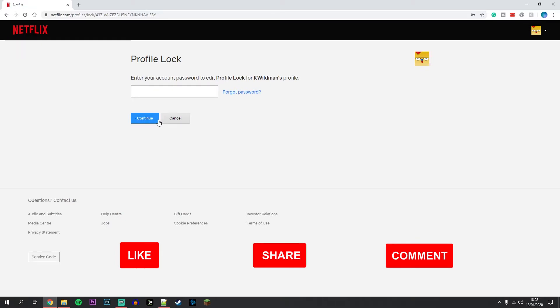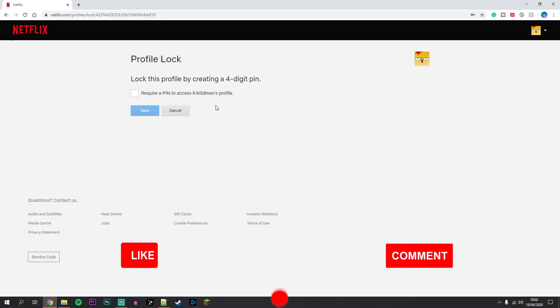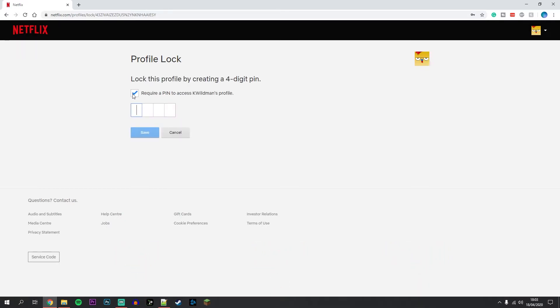So once you've done this, you want to tick this box here to require a pin to access your profile, and then type in the pin you want to use. Once you've done this, you want to click on save.